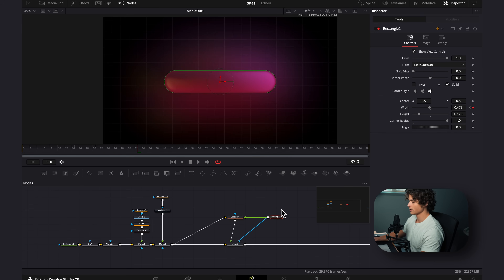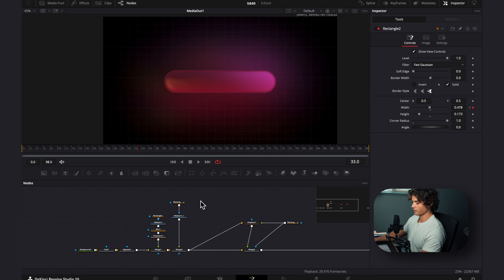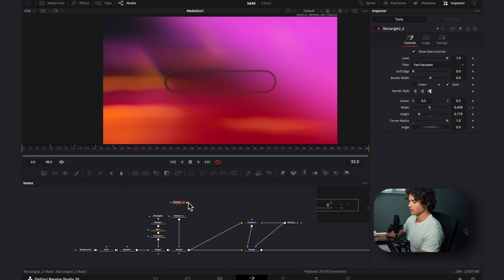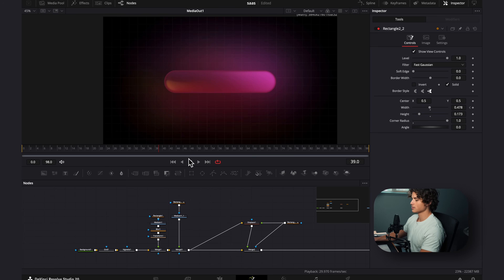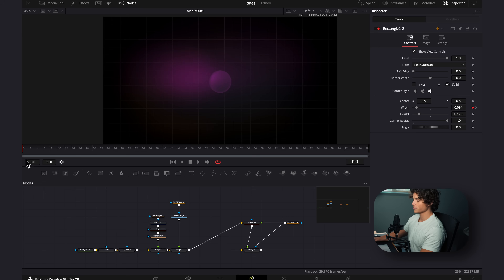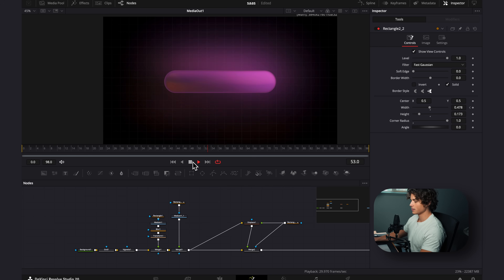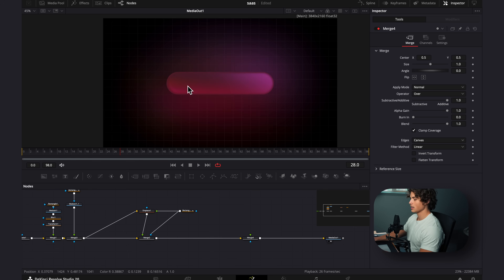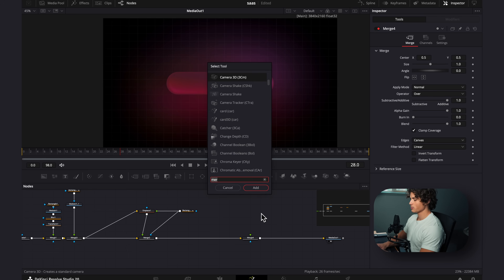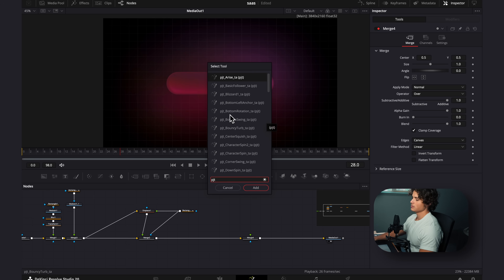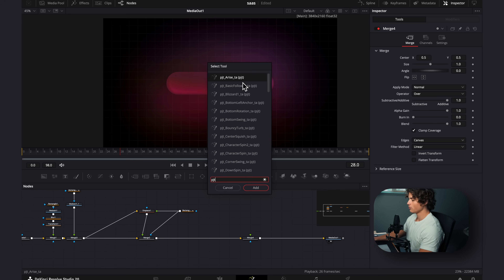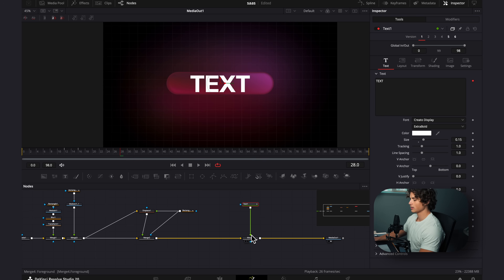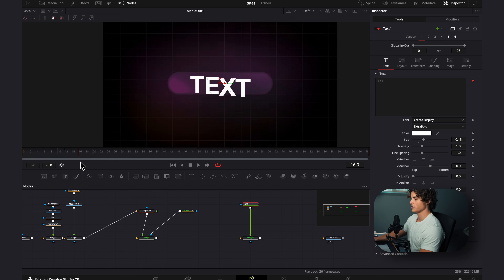Now we're going to select this rectangle, hit command copy, then paste it over here, delete the old rectangle, and connect this new one. So now both rectangles are animated. I'm going to select the merge, hit shift space, add in another merge. Now we're going to add in the name — I'll hit shift space and search PJT. These are text animations made by the creator pjent, linked in the description. If you don't want those you can just use a basic text node. I'm going to add in one called fall down, and as we can see the text is already animated very nicely.